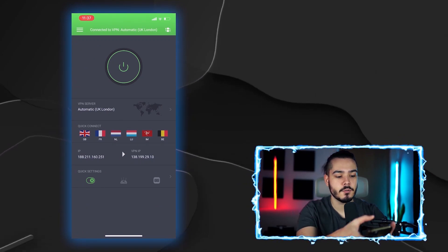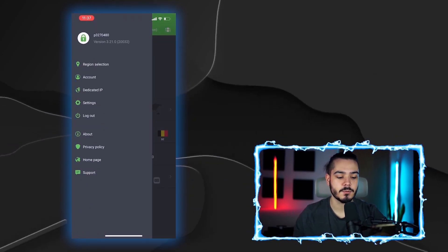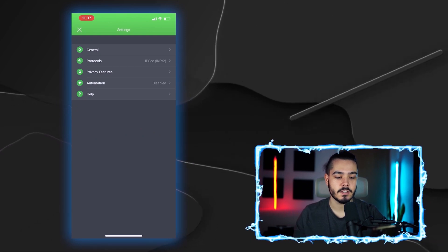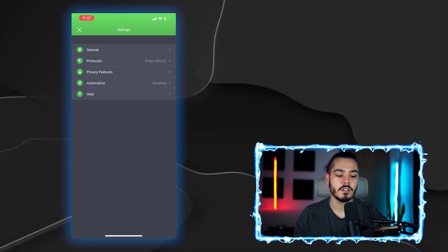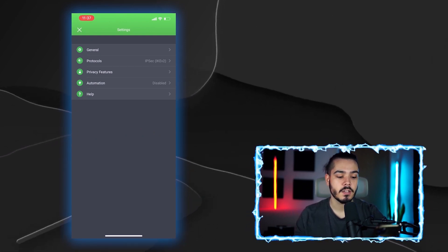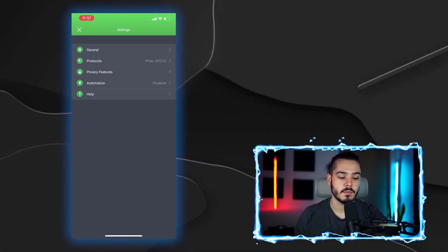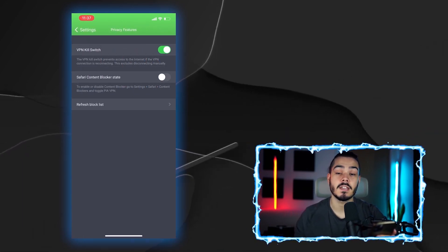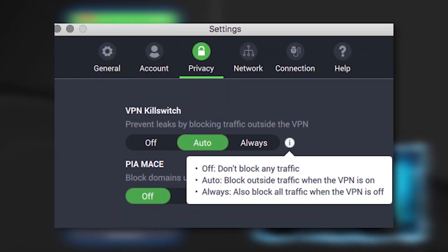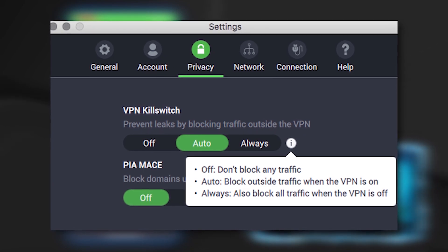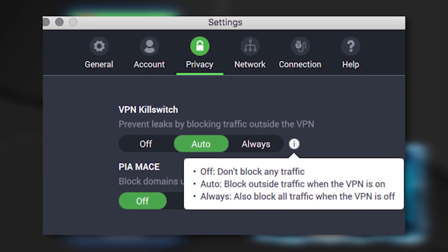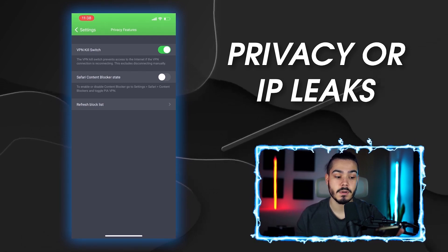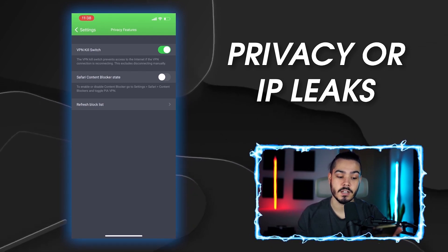In the top left you'll find three lines which allow you to adjust the settings. Click on the settings option to change the protocol or adjust privacy features. For example, you can use a kill switch, which blocks your internet from being used unless you're connected to the VPN — this stops any privacy or IP leaks from happening and is a really good feature.